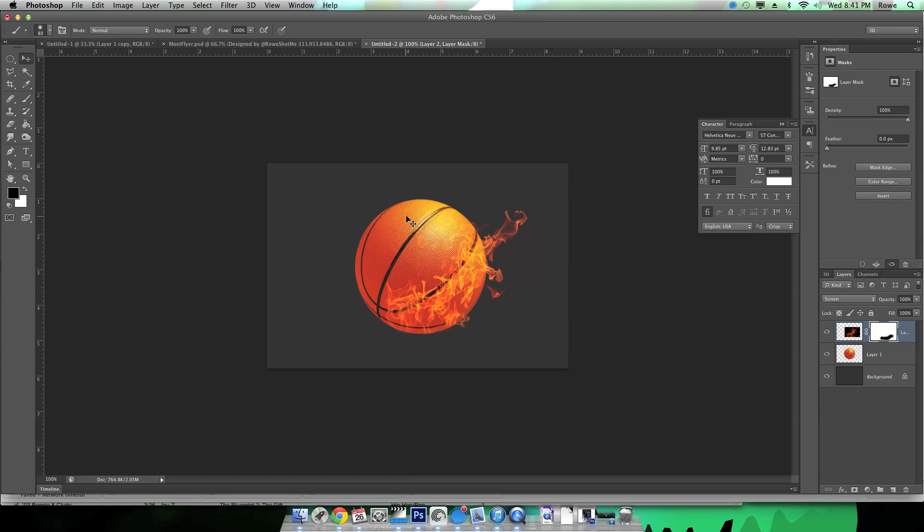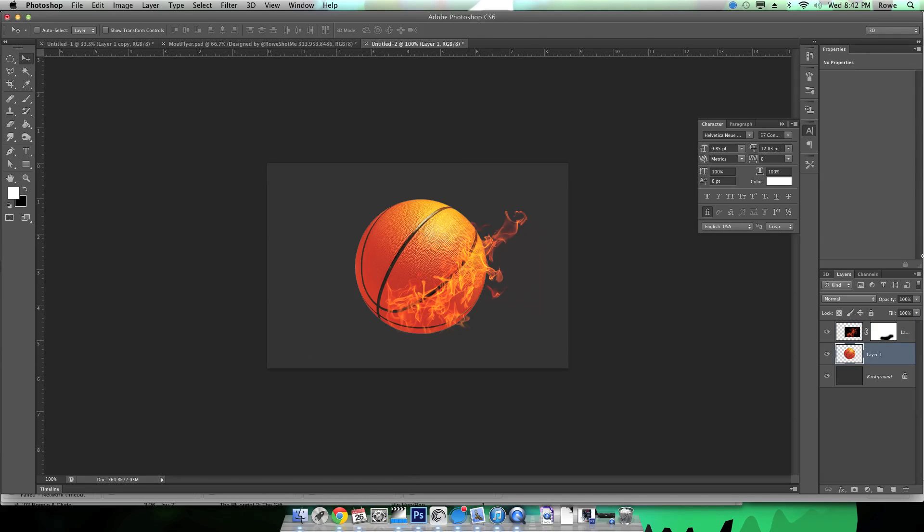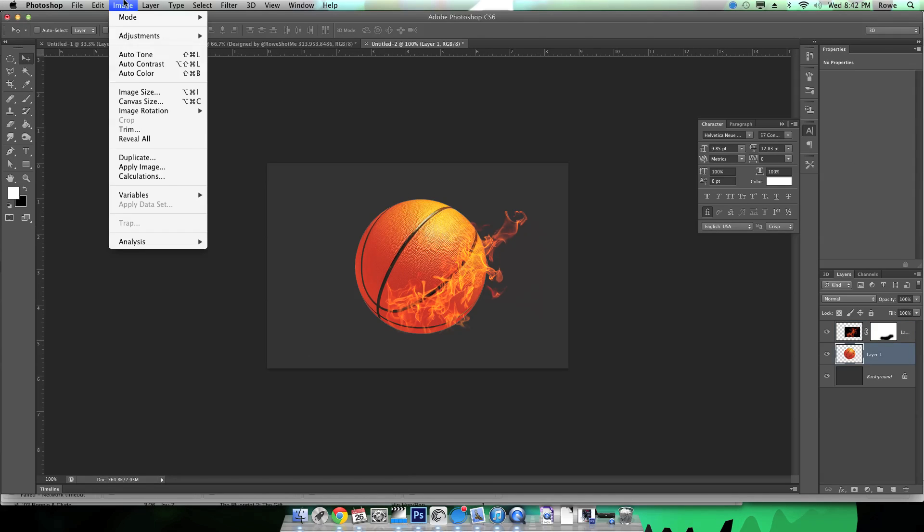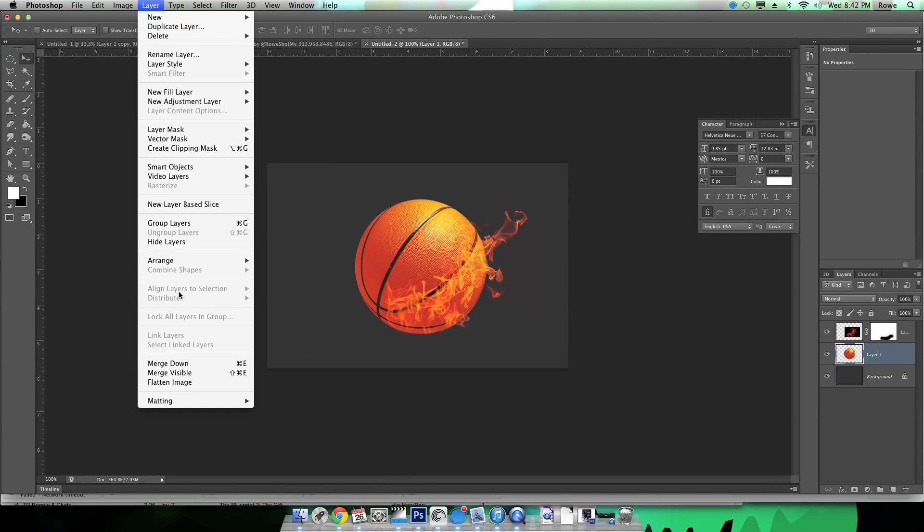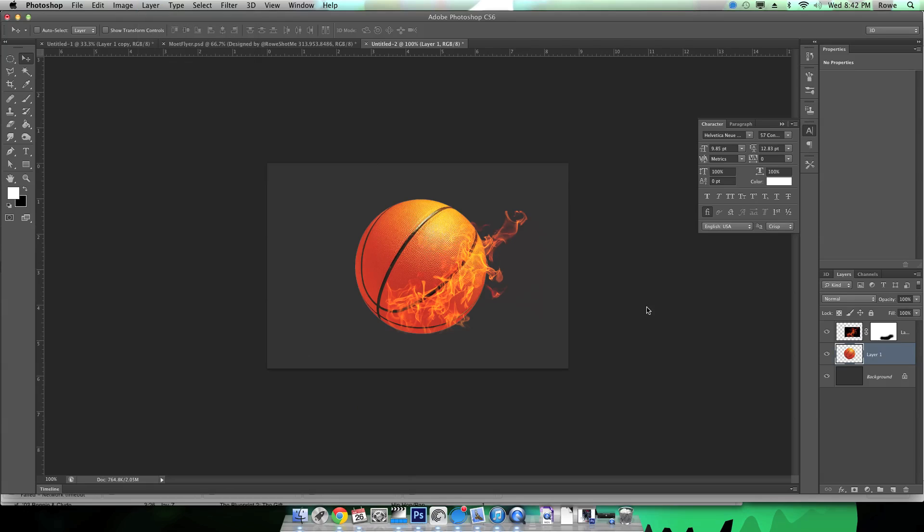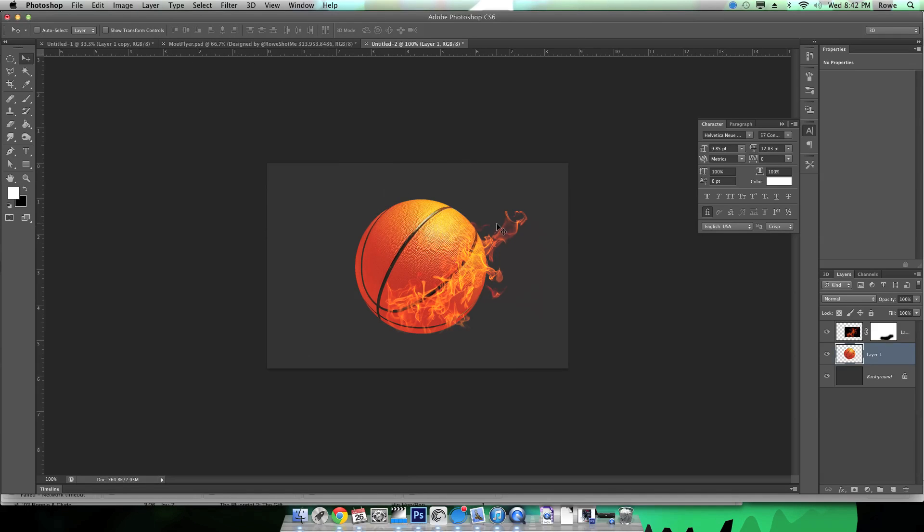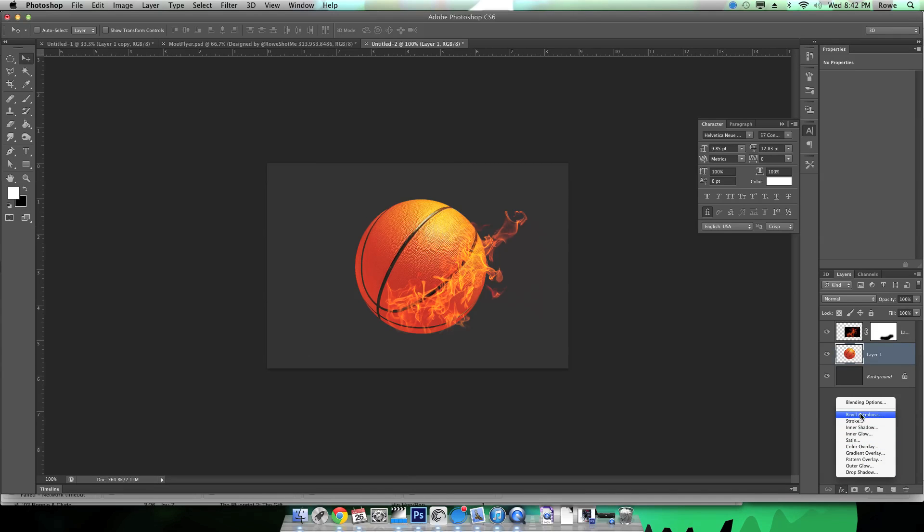Sweet, sweet, sweet. Okay that was easy. Now we're gonna defringe the ball to make sure there's no white artifacts around the edges.